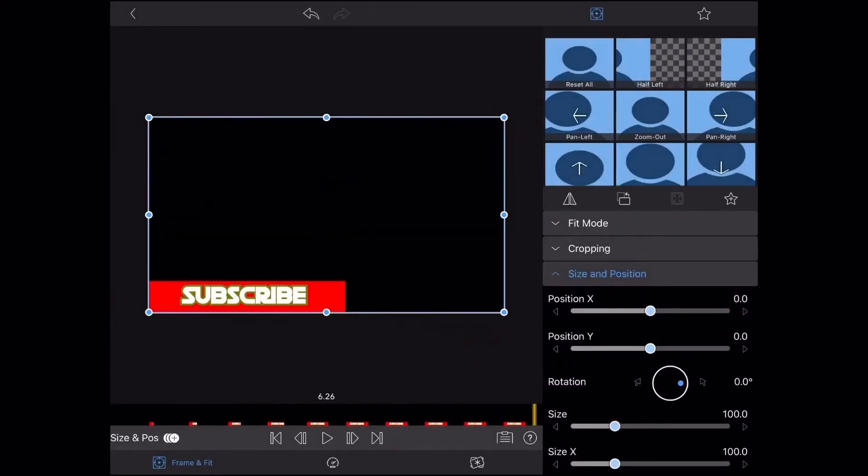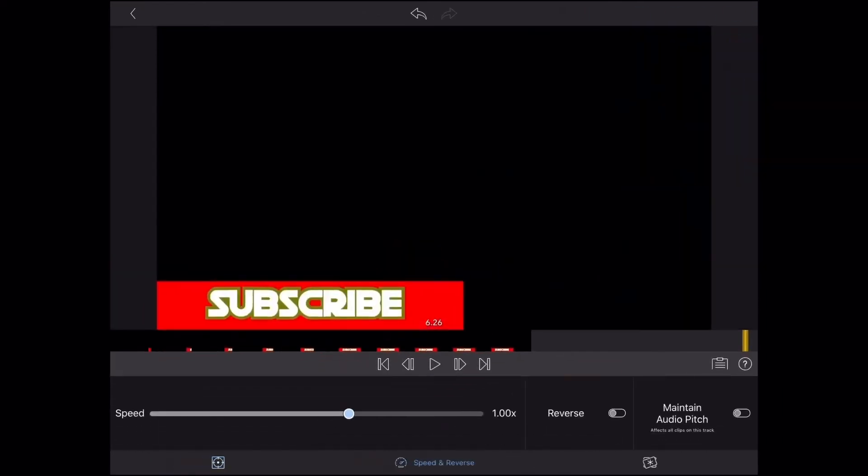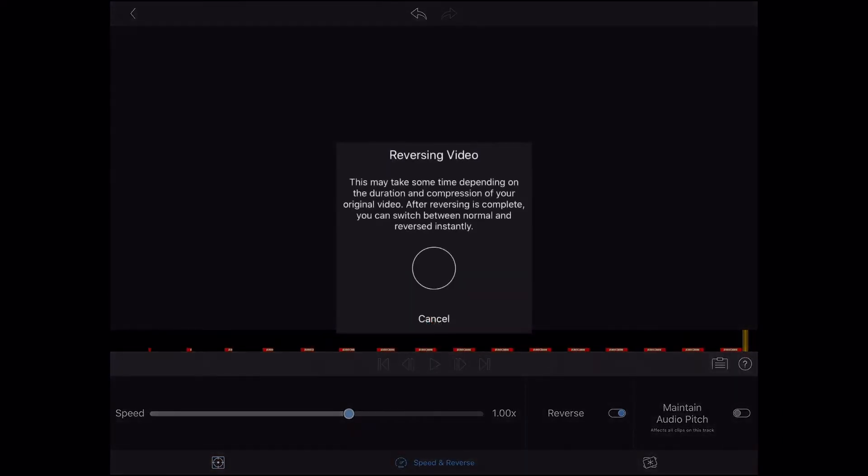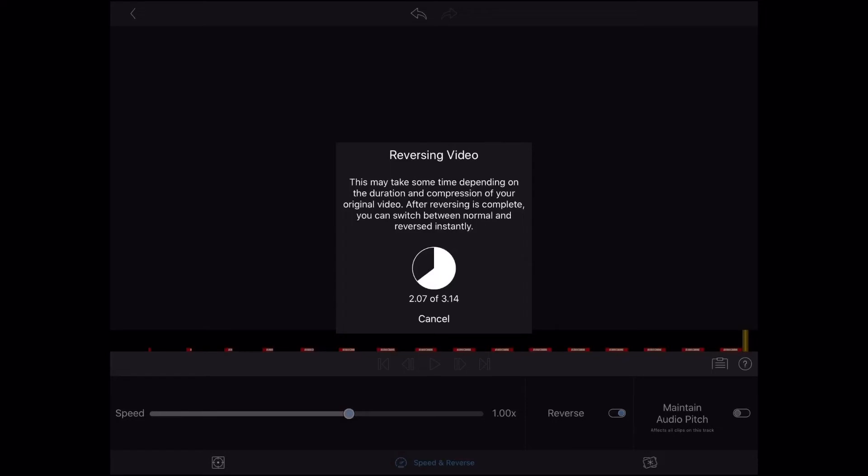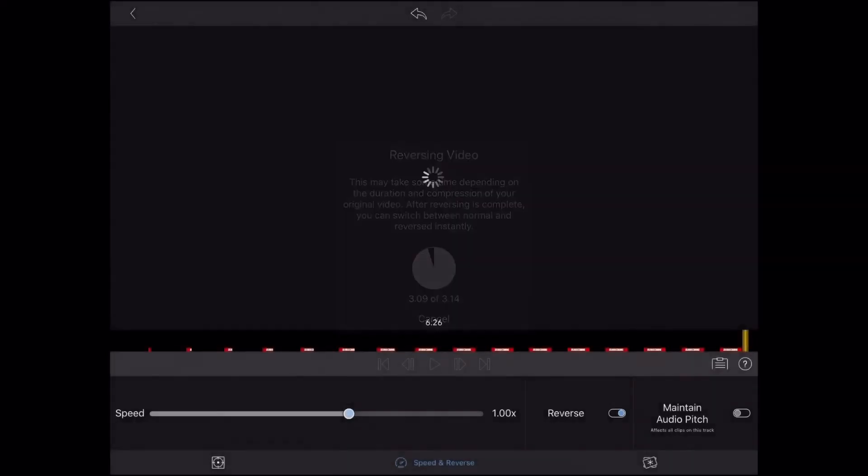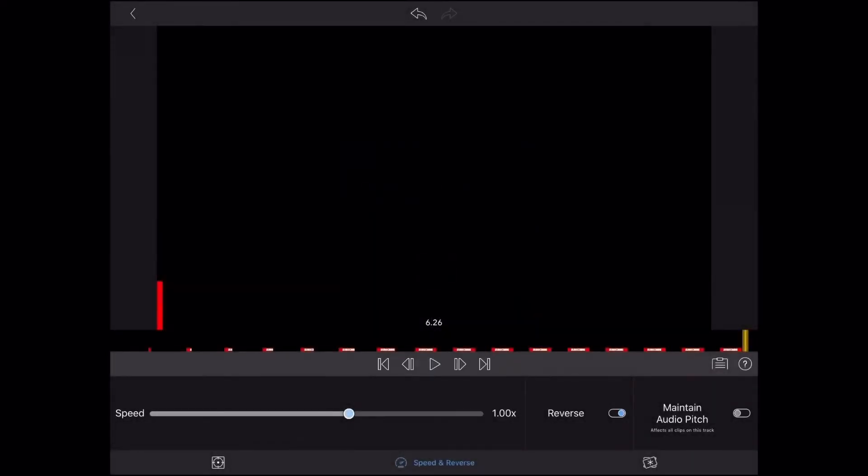it will take a moment. Once this is done, the second clip will play backwards, which means that the subscribe logo will disappear off the screen.